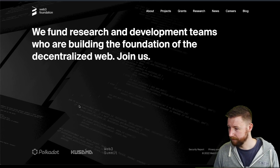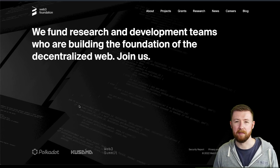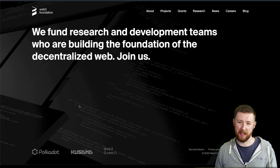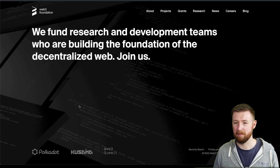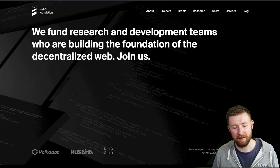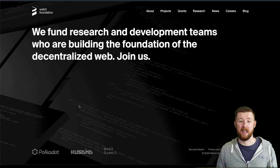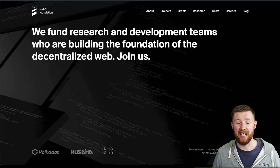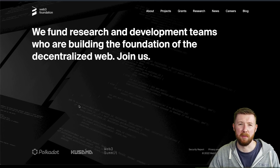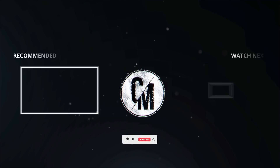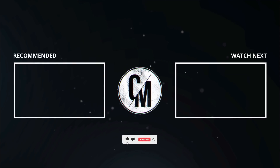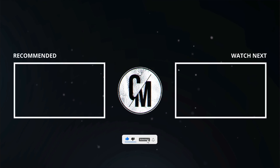So there you go — brief and simple. I hope you like it. Web 3.0 — that's what it is. Do you like it? That's the most important thing. Be free. See you later.